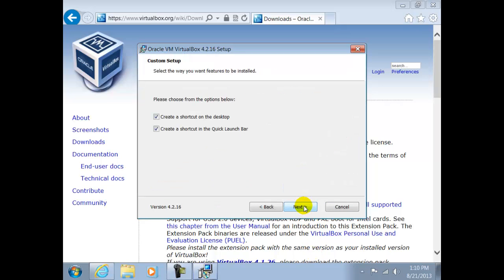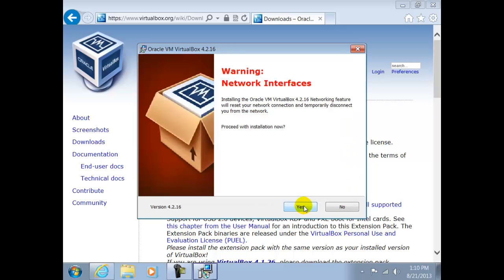You will be prompted to create two shortcuts, one on the desktop and the other on the Quick Launch bar. Once again we have accepted this and clicked on Next.